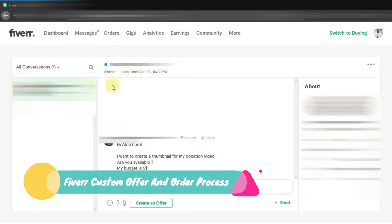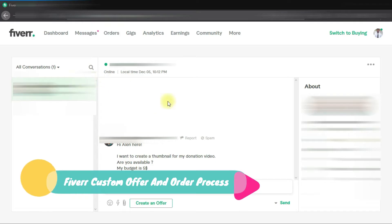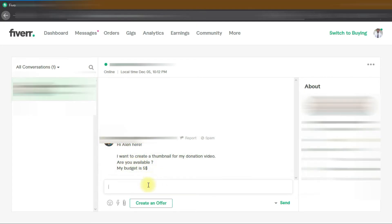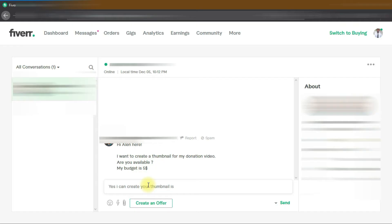Hello and welcome back. In this lecture, I will show you the Fiverr order process. Basically, clients have two options: first, they can directly order on your gig and your order will start. Second is through custom offer - the client sends you a message and describes his project details, like in this video.